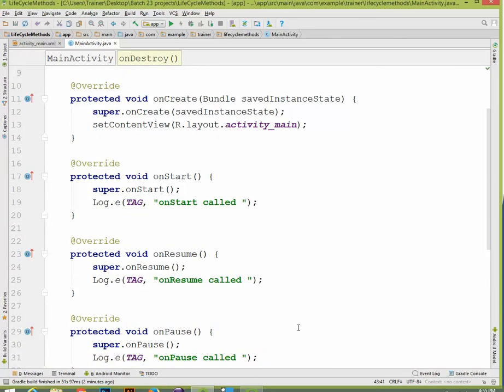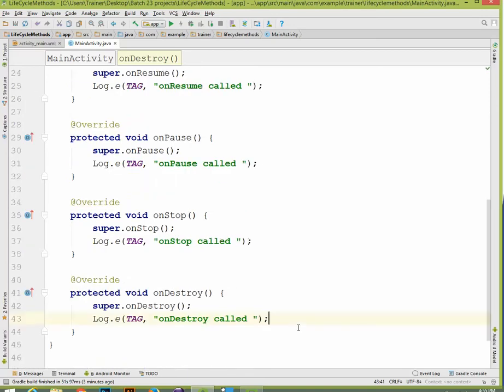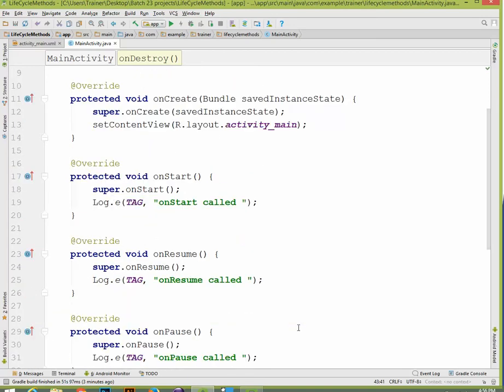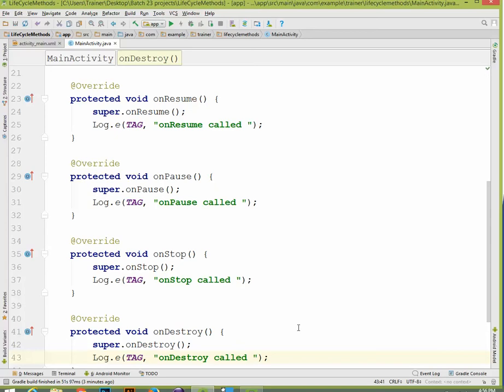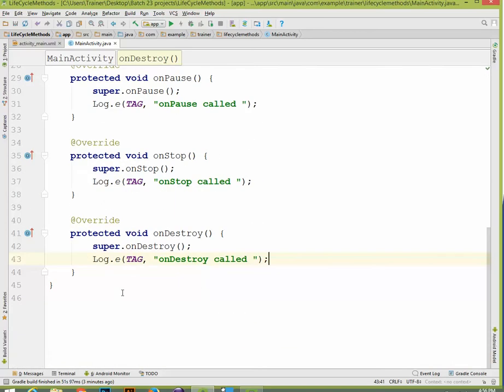Start — on create, start, resume, pause, stop, destroy. Restart quickly.